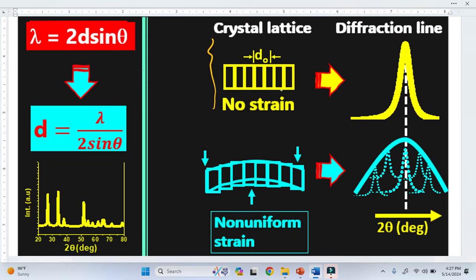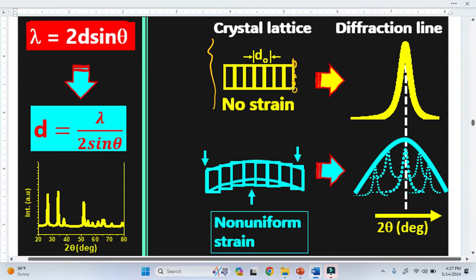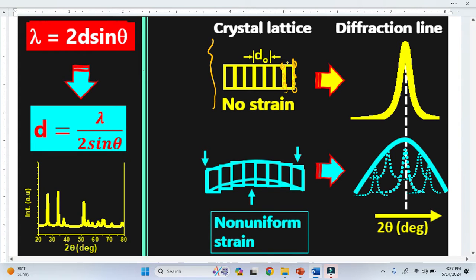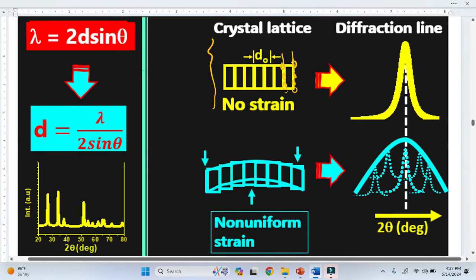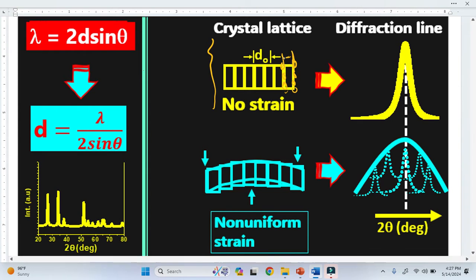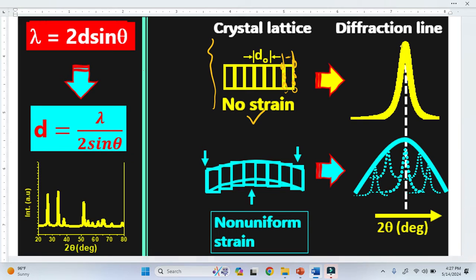If we have no strain in a material — these are the pure material and these are the lattice planes where the atoms are located. The distance between two planes is called the interplanar spacing, represented by d₀. Since there is no strain, we get a perfect peak position, or a sharp peak, in XRD analysis.